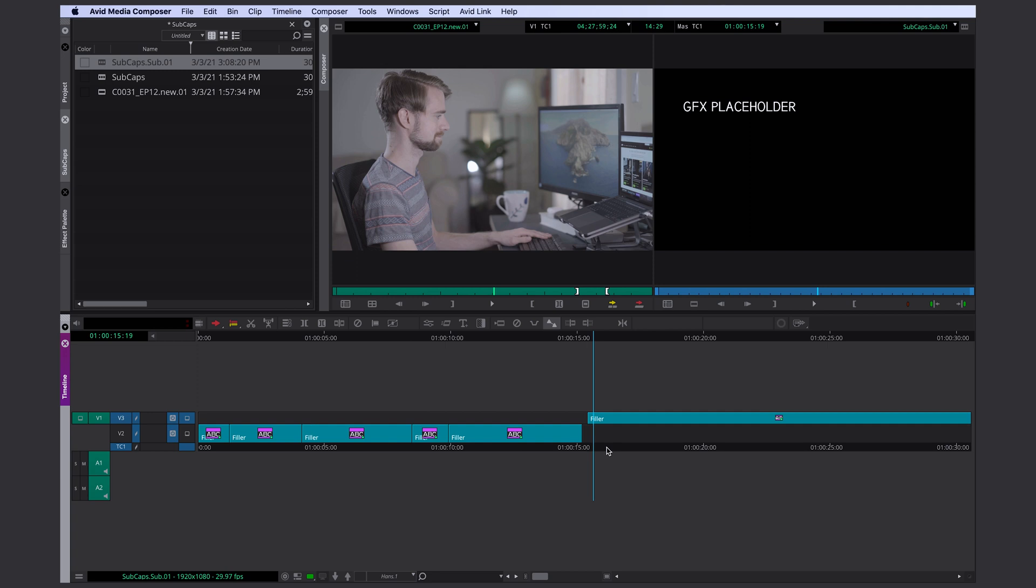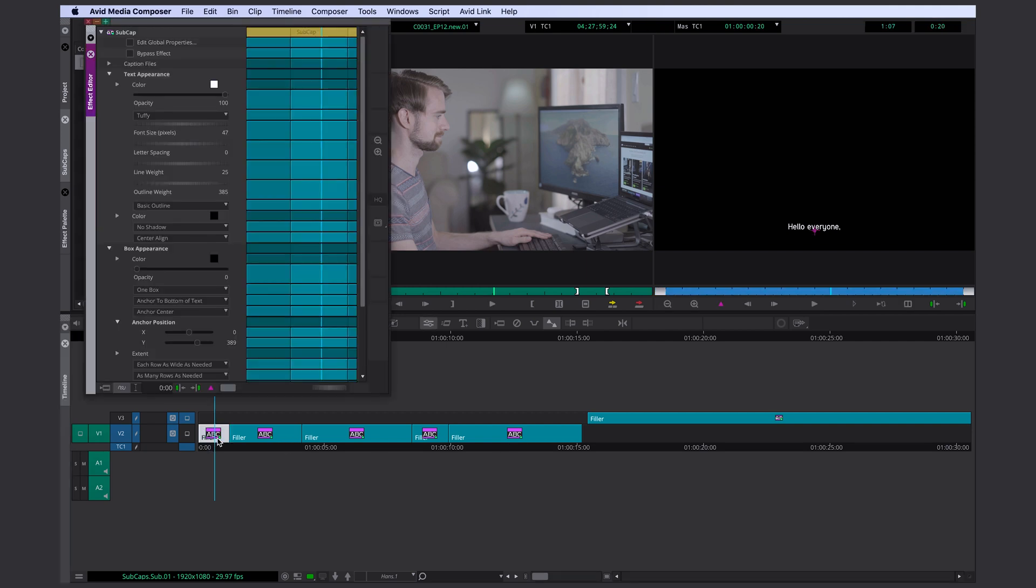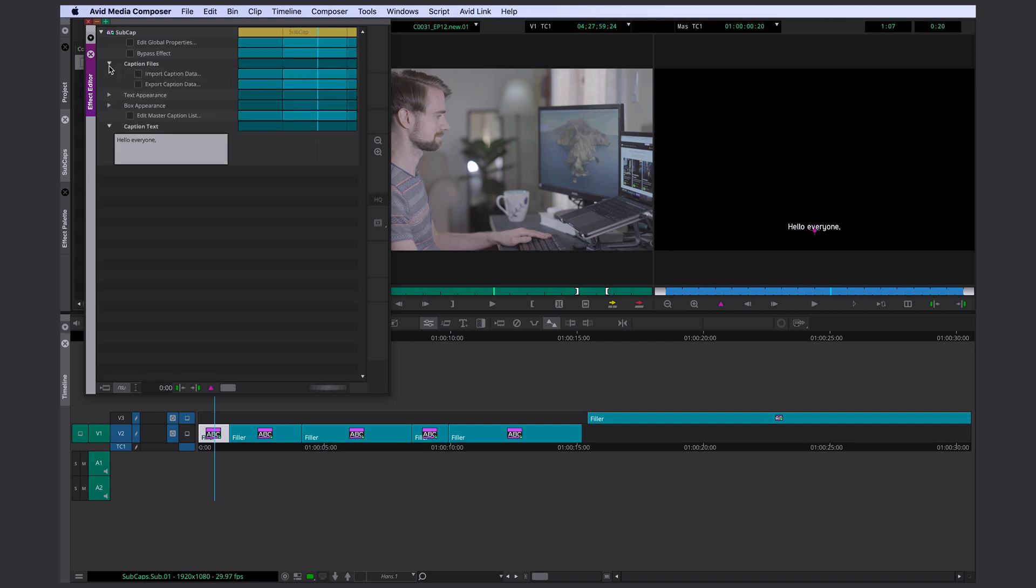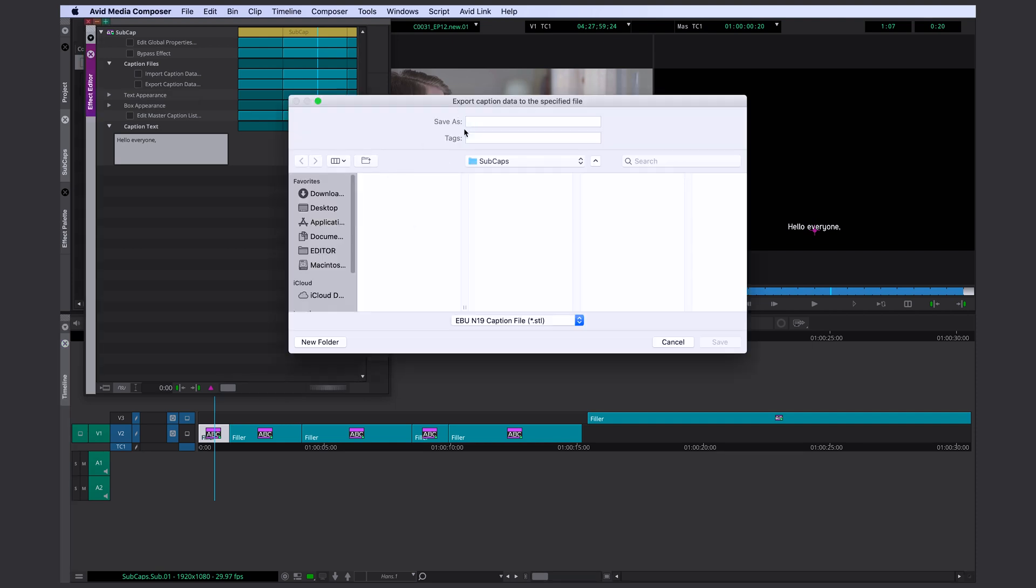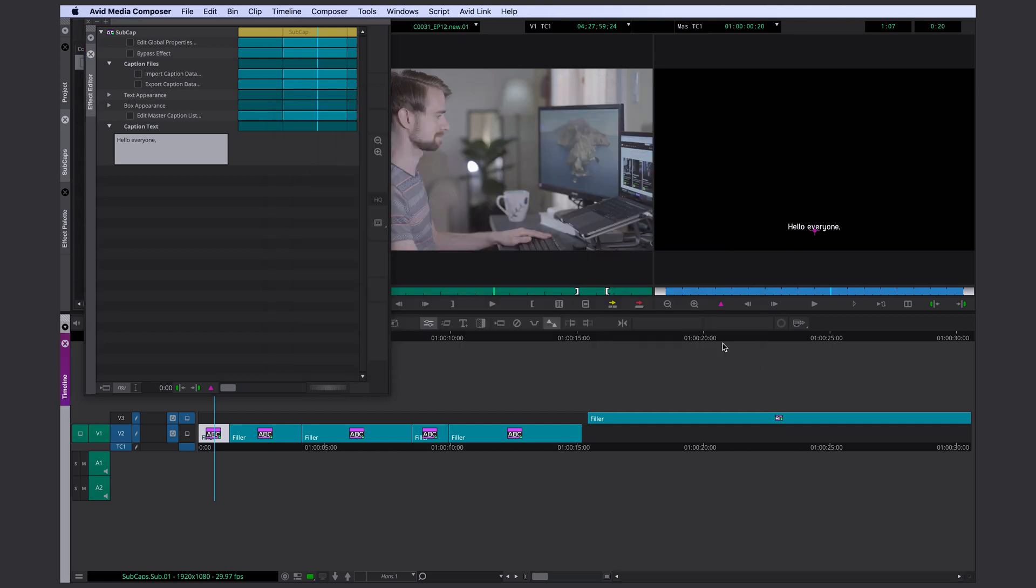And even better I can export my subtitles and send them to someone so that person can view and edit them outside of media composer. Let's take a look at that. I'm going back into my effect palette and I'm going to open the caption file section and here I can click on export caption data. I choose my folder and the name of the file and can even decide if I want a STL or TXT file. Click save.